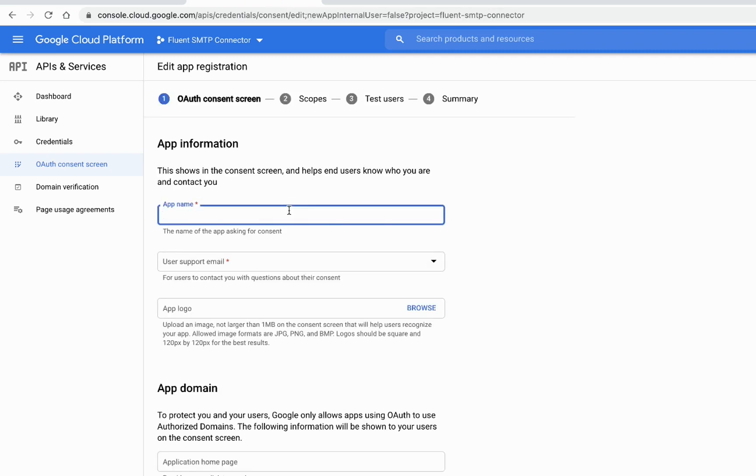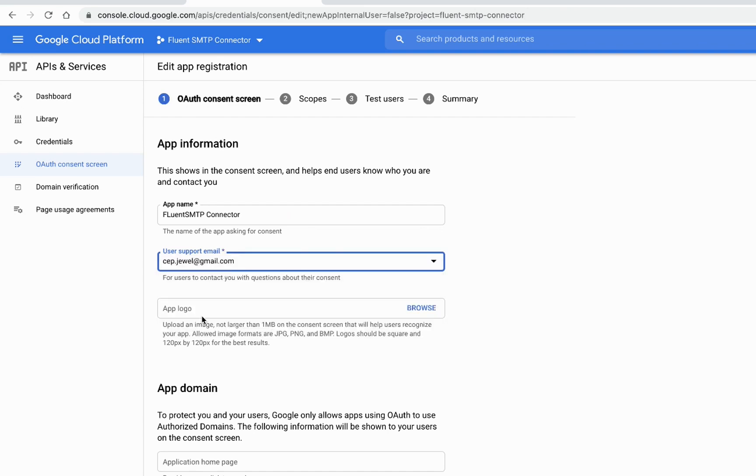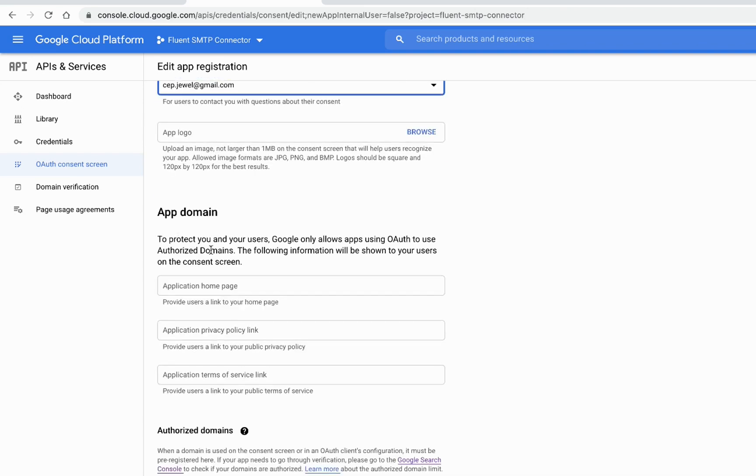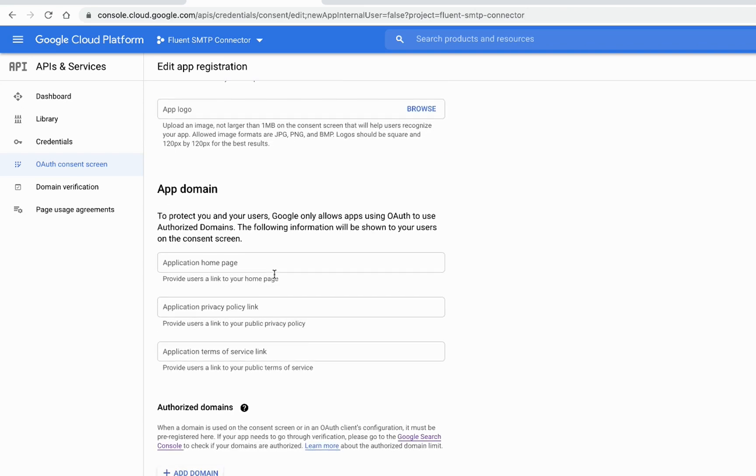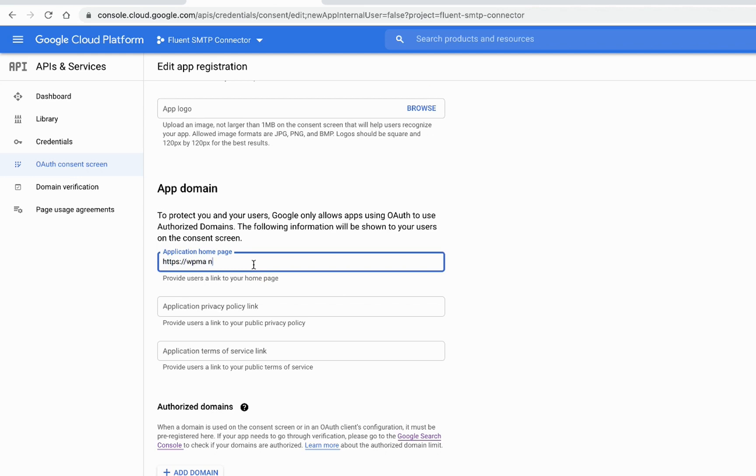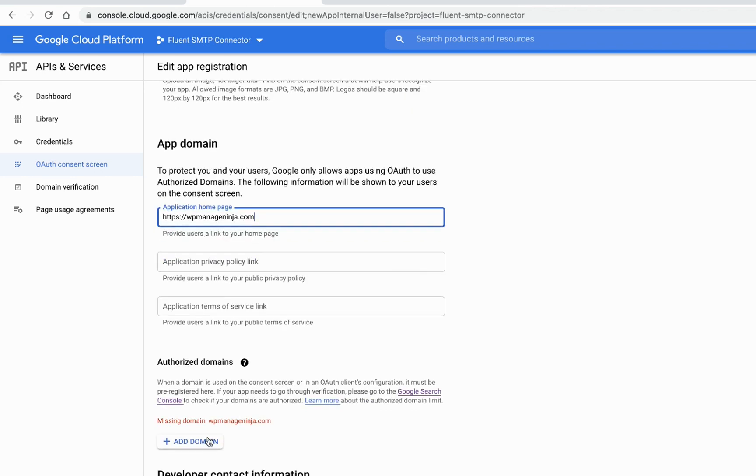Just give a name of your application—FluentSMTP Connector, I'll keep it. Support email, that's fine. You have the app domain—these are optional, but I will still give that. wpmanageninja.com.